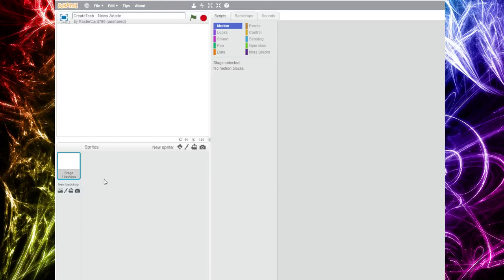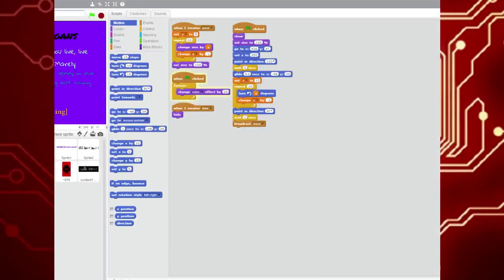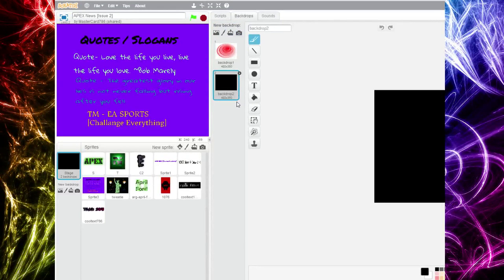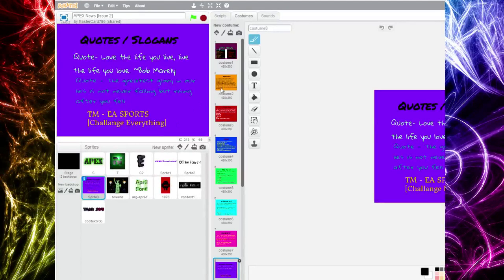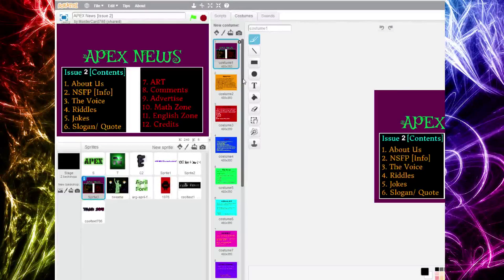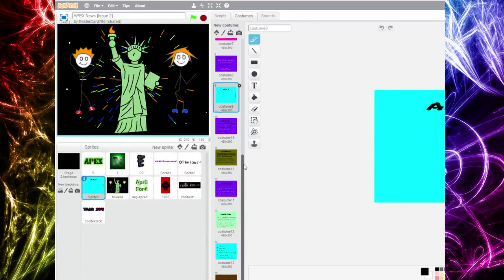We're gonna open a new project and delete the Scratch cat so we have a blank project. How I made Apix News 2 was by using backdrops — wait, no, I did not use backdrops, I used a sprite, and one sprite has every single slide. It goes to the next costume when spacebar is clicked. I could have also used a backdrop, but there's actually no difference between using this and a backdrop.